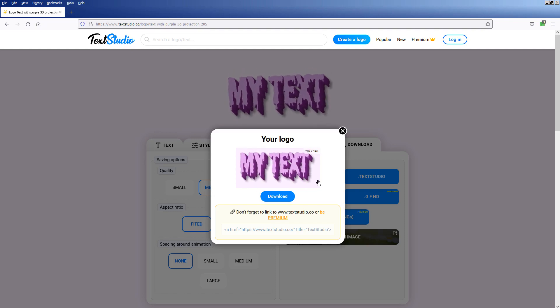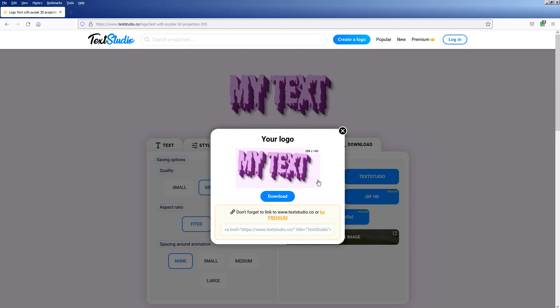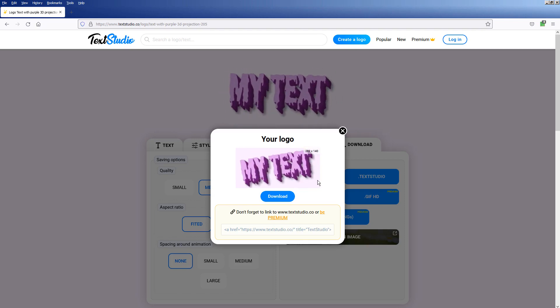In this tutorial, I'll show you how to use Text Studio to create this GIF animation in 5 minutes.